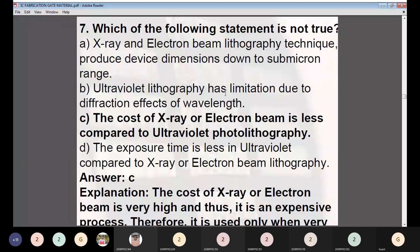Question 7: Which statement is NOT true? (A) X-ray and electron beam lithographic techniques produce device dimensions down to sub-micron range; (B) Ultraviolet lithography has limitations due to diffraction effects; (C) The cost of X-ray or electron beam is less compared to UV photolithography; (D) Exposure time is less in UV compared to X-ray or electron beam. Answer: C — The cost of X-ray or electron beam is actually very high; it is an expensive process used only when very fine resolution is required.